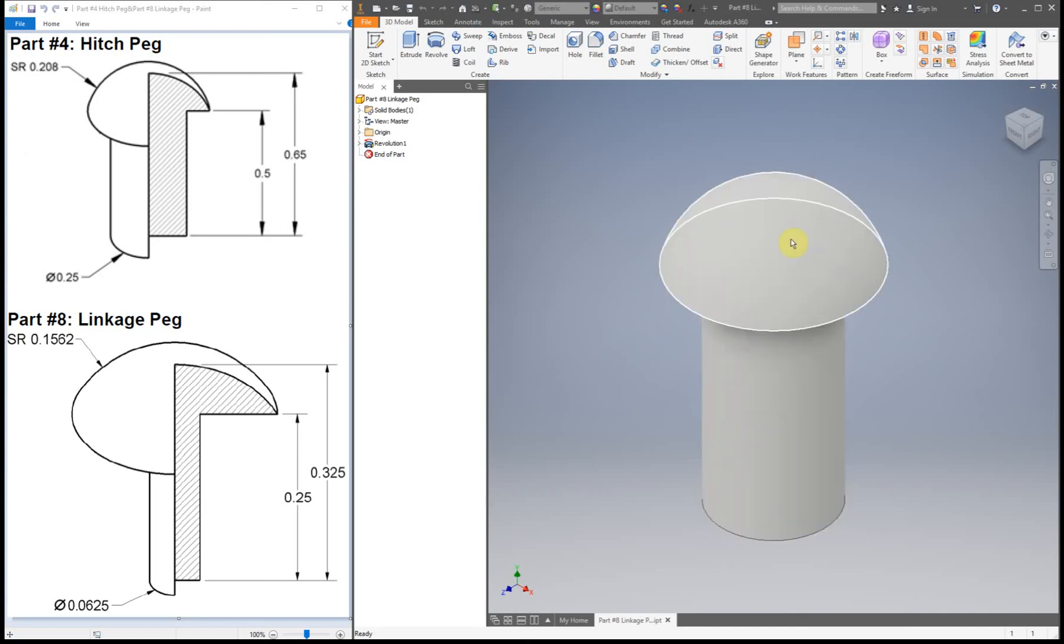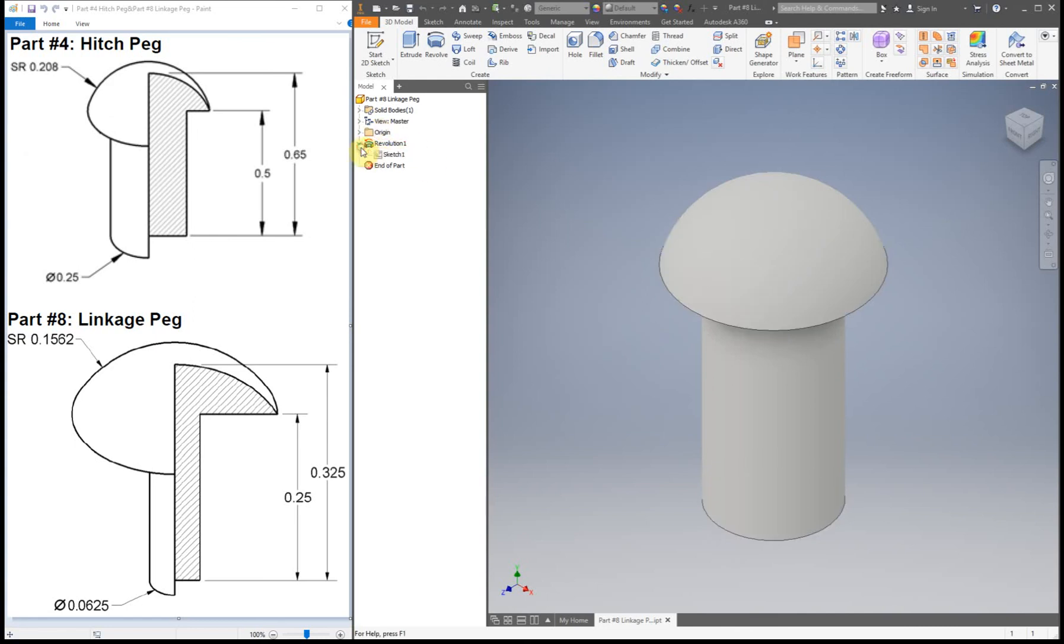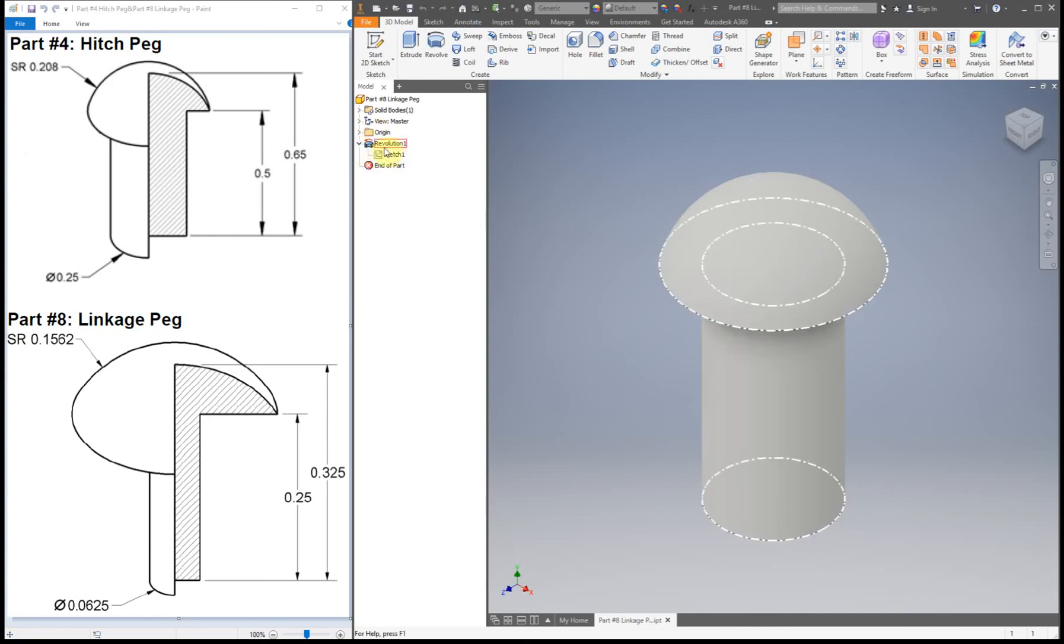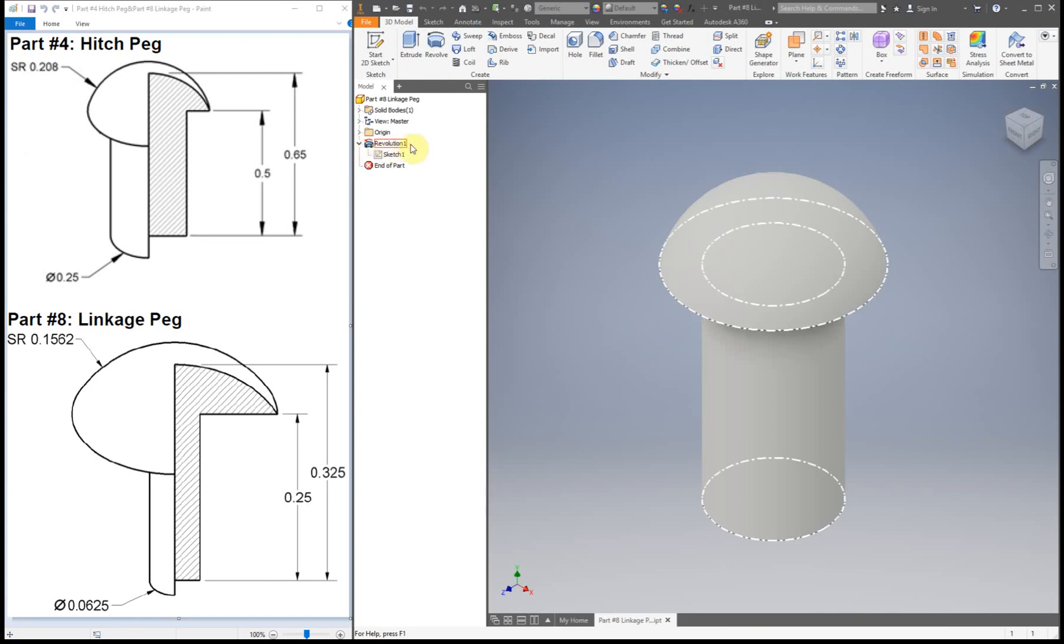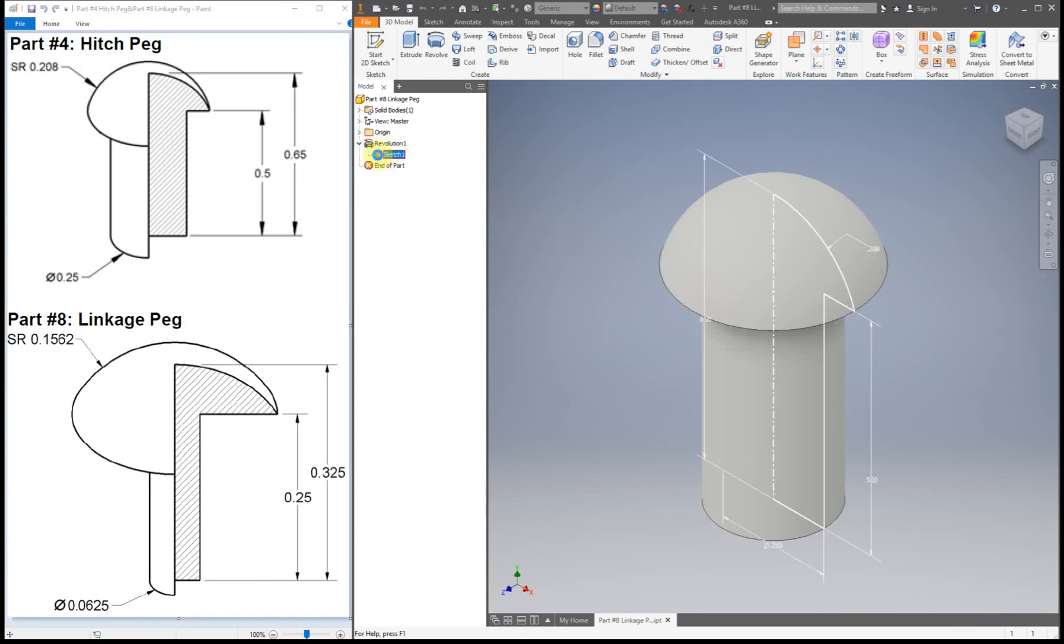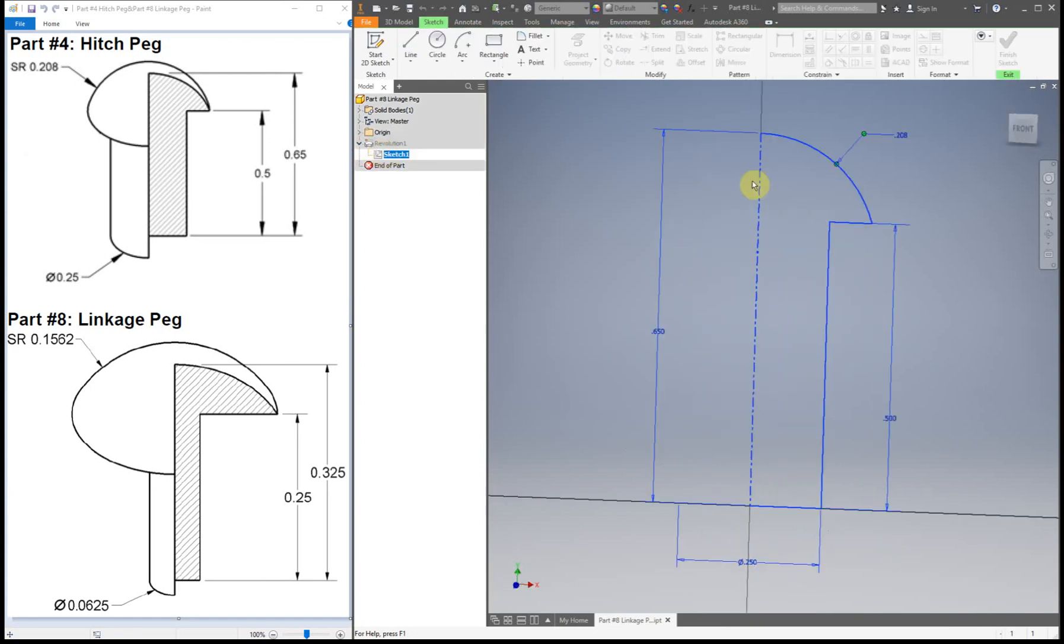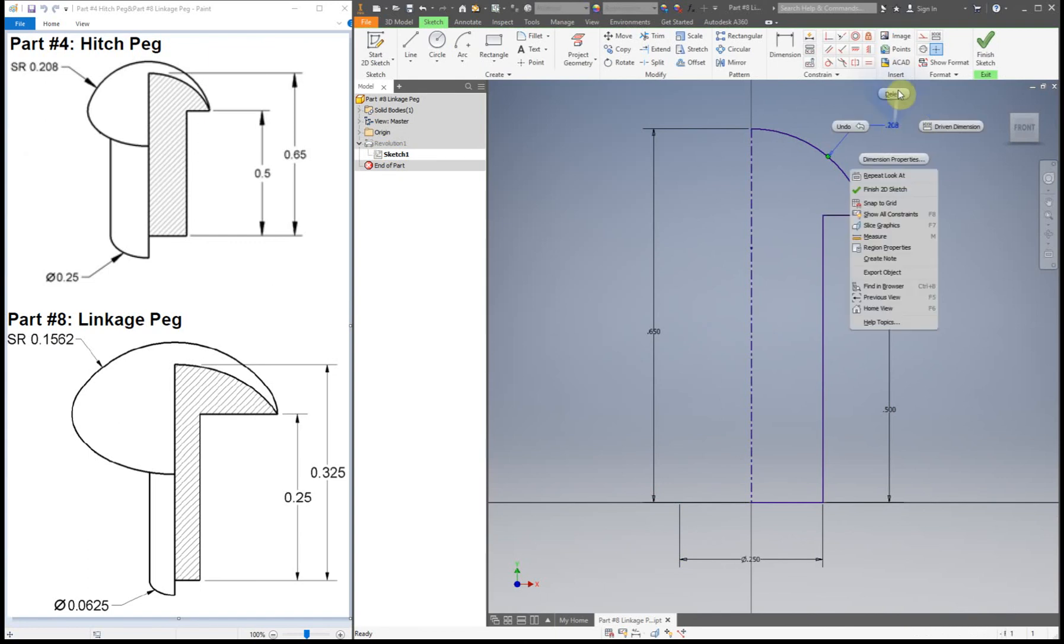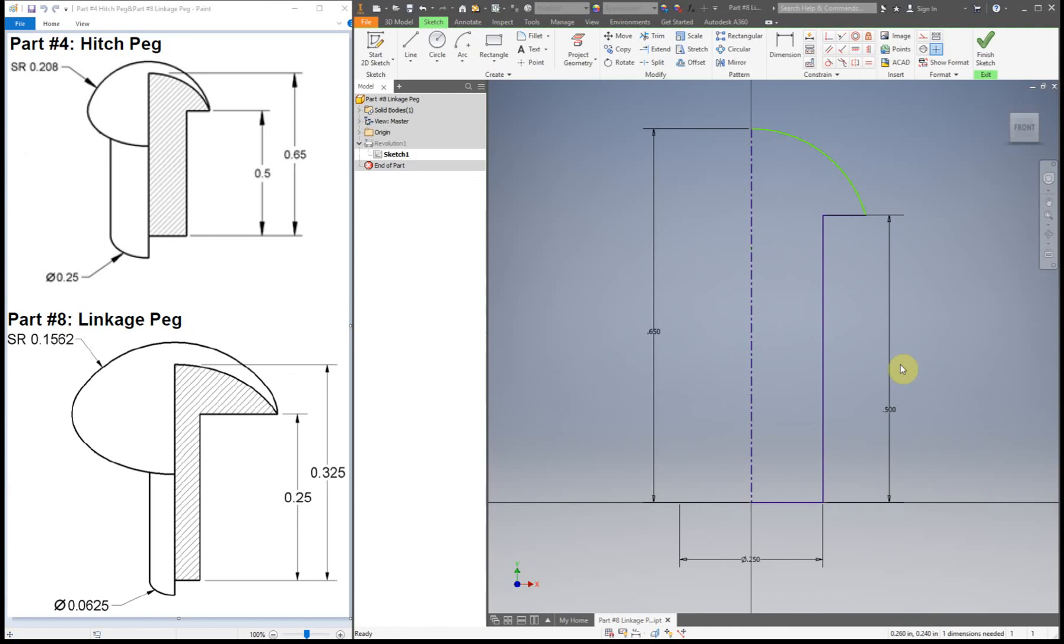You can see right now, still a HitchPeg. But what I'm going to do is go back to the sketch. You've got to click on the arrow next to Revolution 1, double click. So what I'm going to do now is delete that dimension. The reason for that is originally everything was fully constrained. Now I don't want it to be fully constrained because I'm going to be changing dimensions.